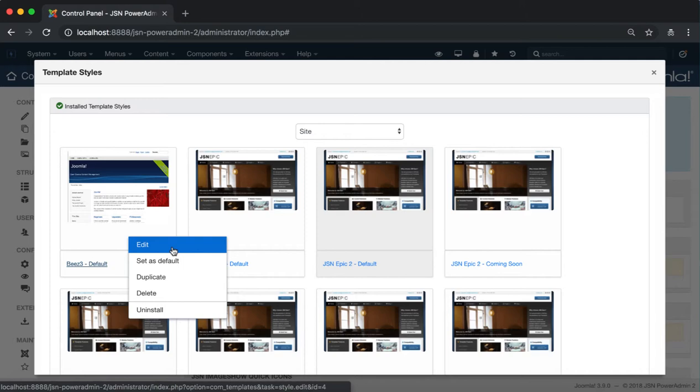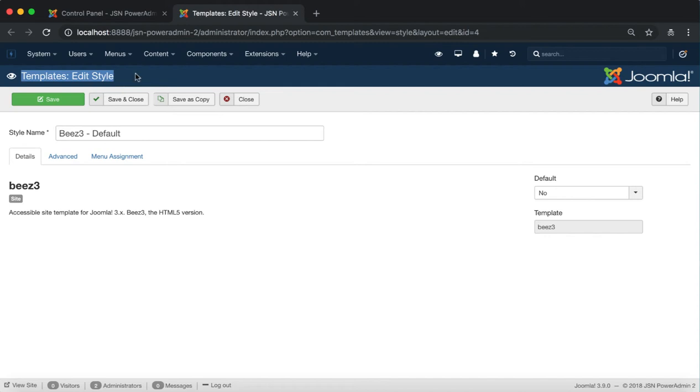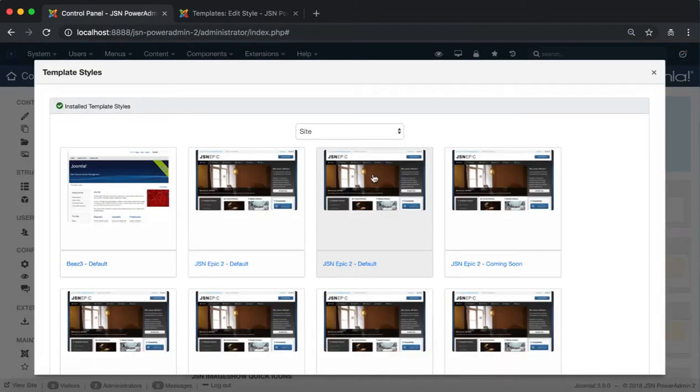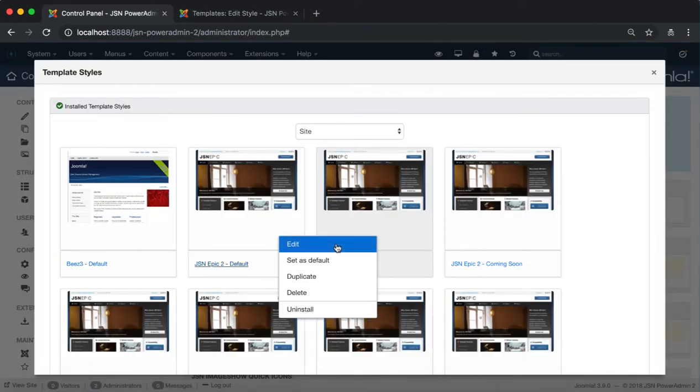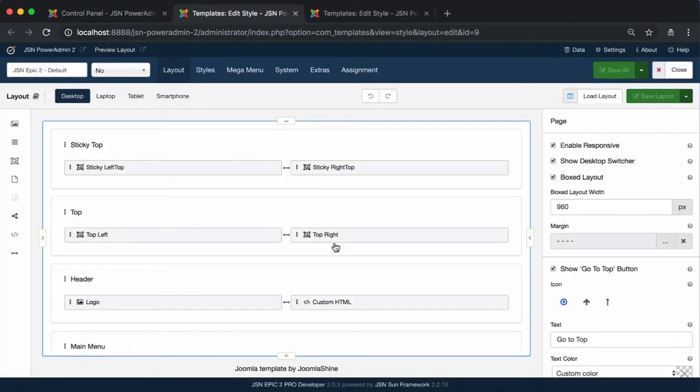Let's start with the Edit function. Click on this function and you should be redirected to the Templates Edit Style page with Beez3 Default and Protostar Default Template, then redirect to the Layout Page settings with JSN Epic2 Template Styles.